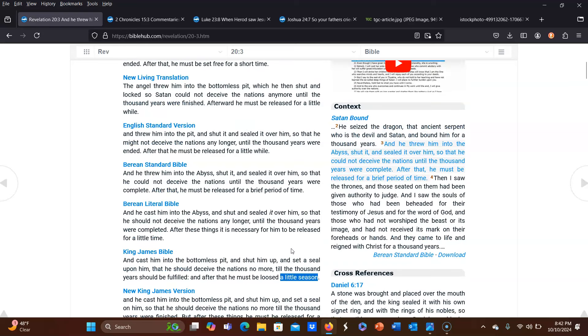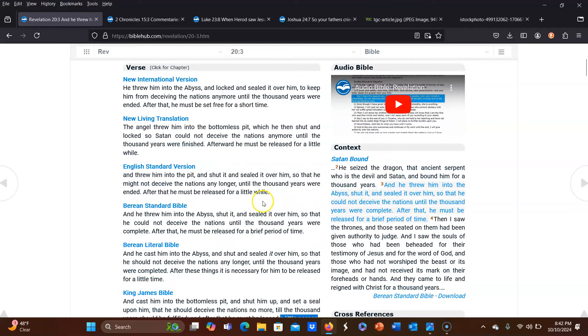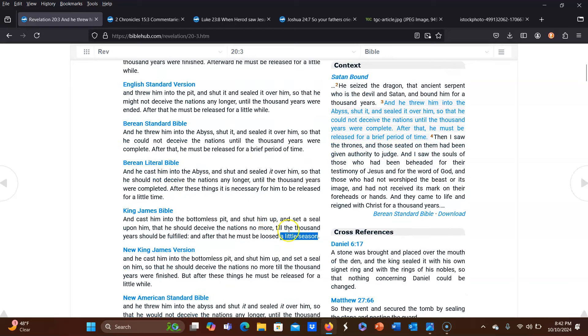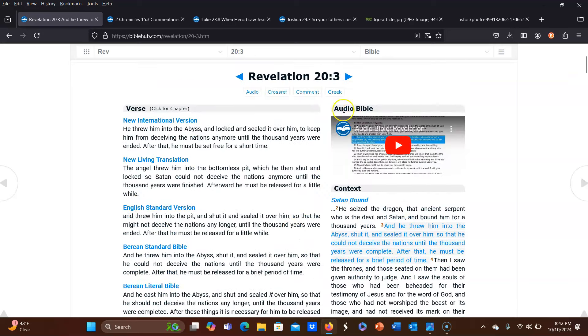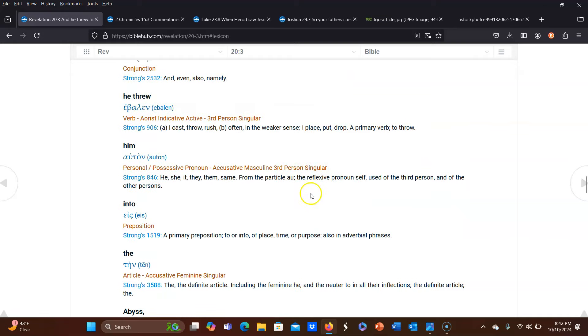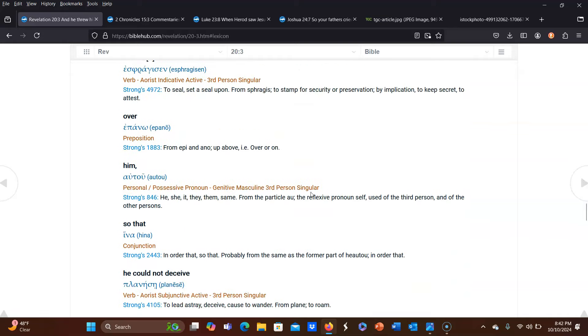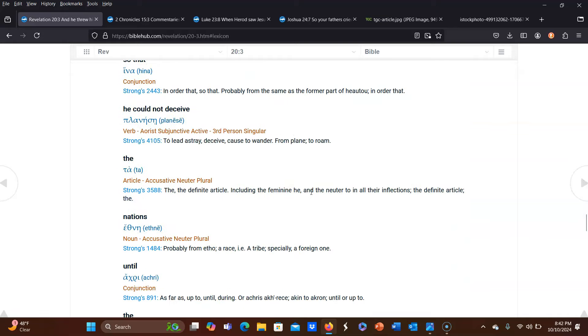So before I even get onto the other verse, and I pointed this out in another video, it's actually a problem to use that equation for this, because if you look at the other translations, season is not used very often. And if you actually go to the Greek and see if season is used there, it's not.